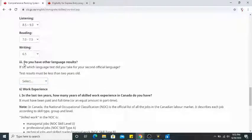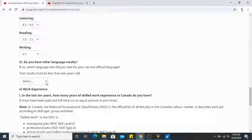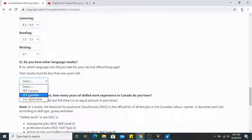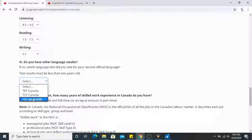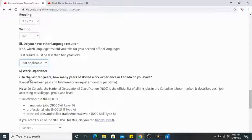The third language question asks if you have results for a second official language. I believe those options are for French — I'll go with 'not applicable.'